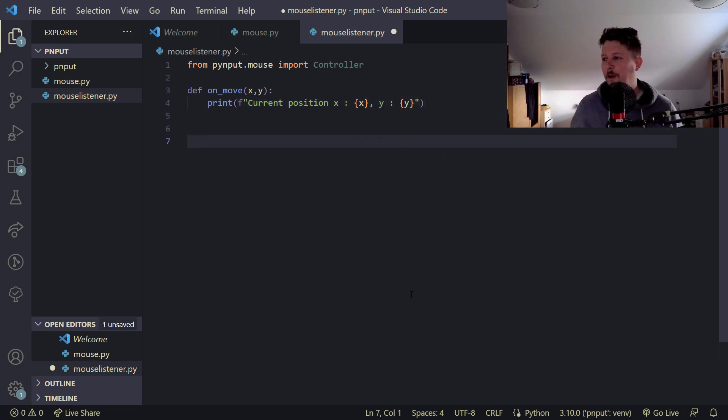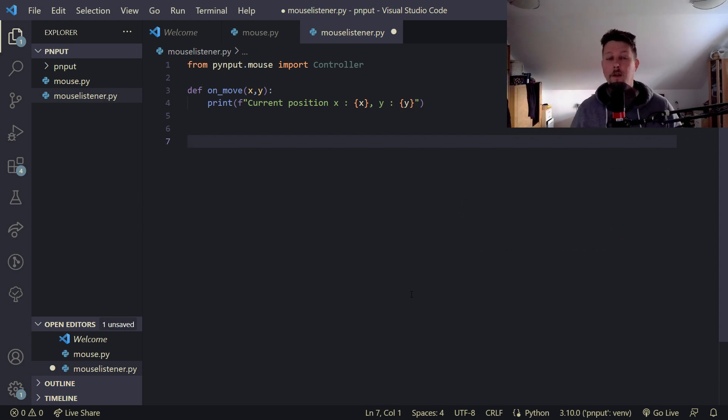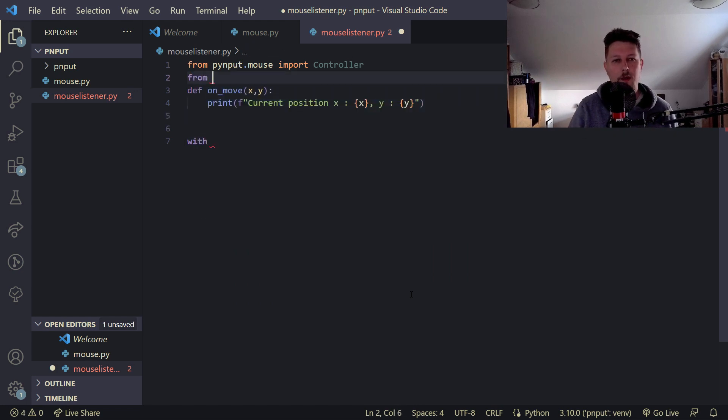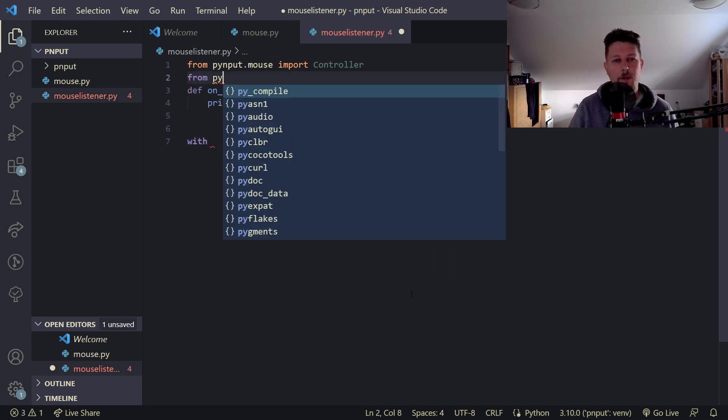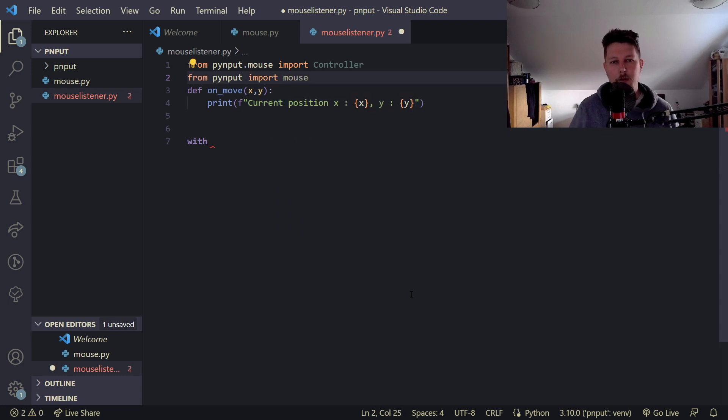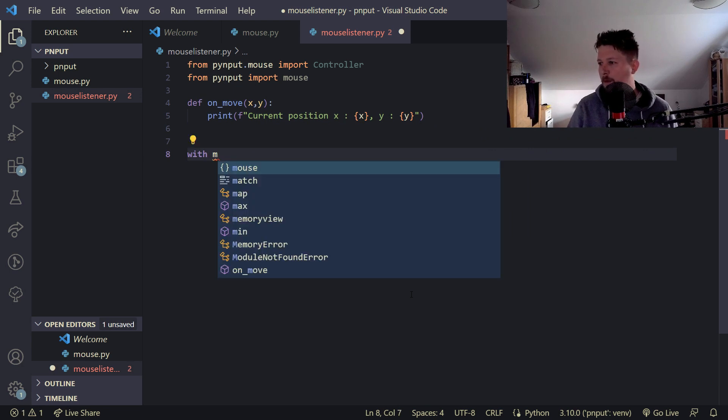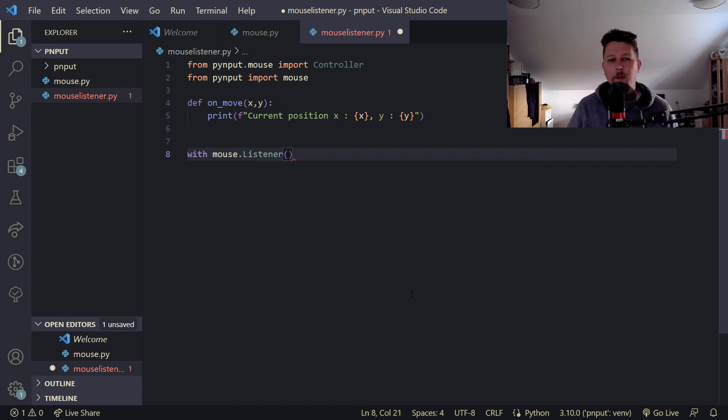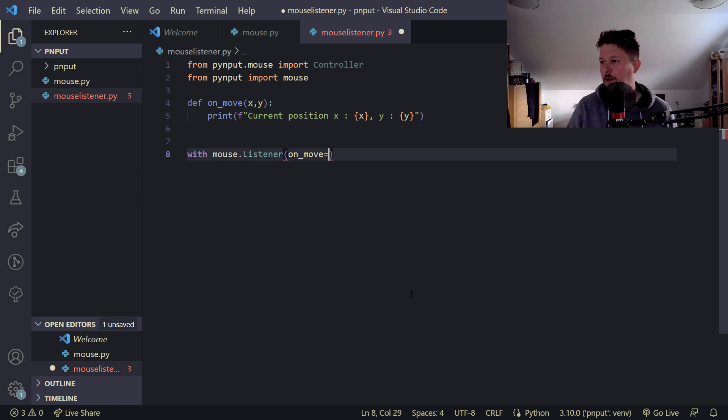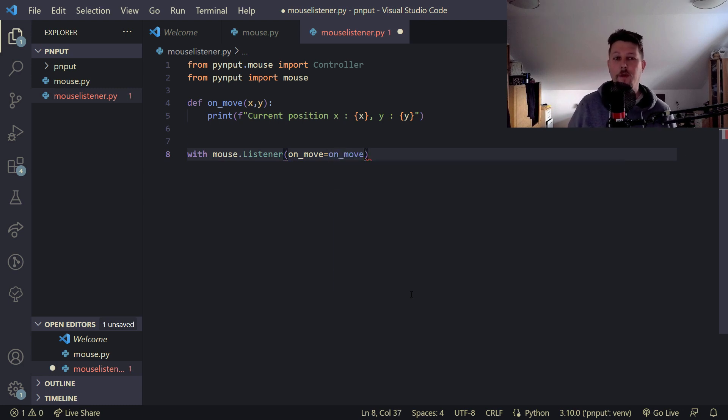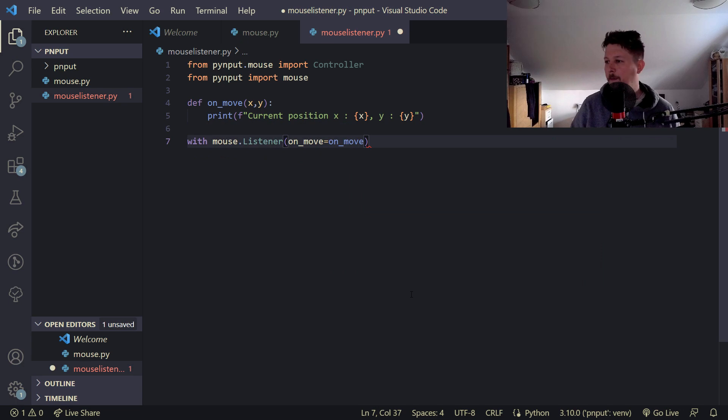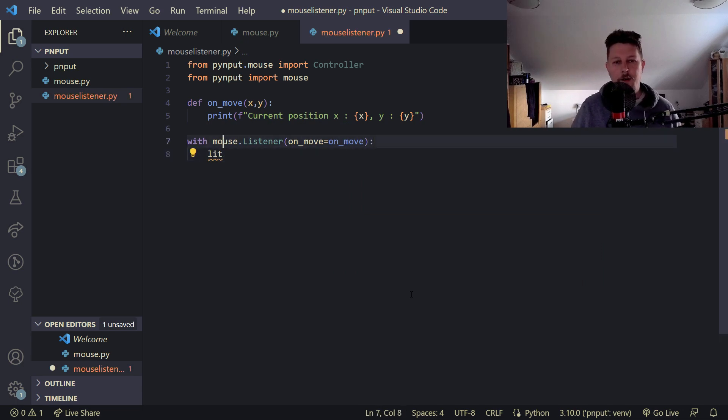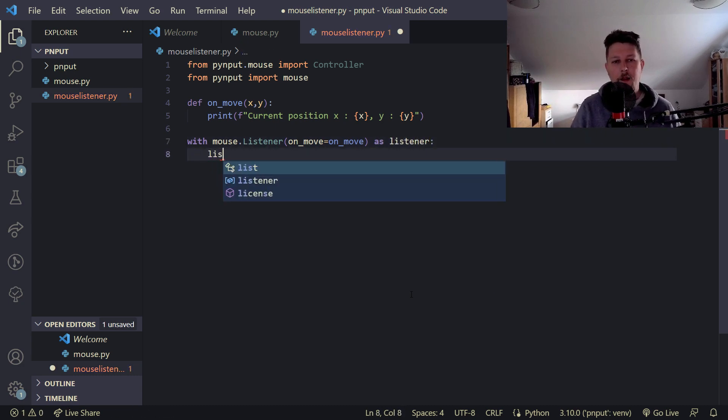And in order to use it, we can use a blocking and a non-blocking approach. So, with blocking, what we could do, let's import pynput.mouse as well. So, with mouse.listener, we would like to define the on_move function, which is going to be our own move, that was defined previously.